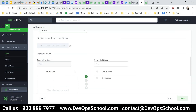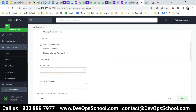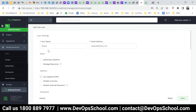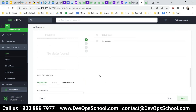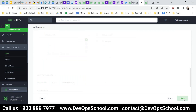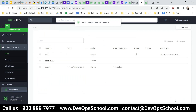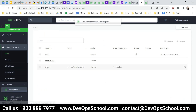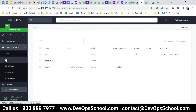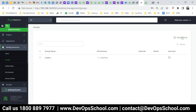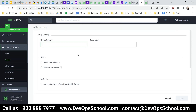Now, do you want to add the user as part of any group? Right now I have not created a group, so I am not adding it. This is the user I created. Now I will create a group.